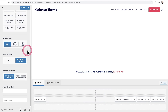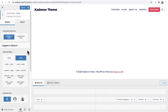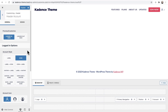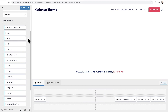Without going through all the settings, you can see it in real time. Any website where people need to log in — this is ideal. It truly gives your website an app-like feel.